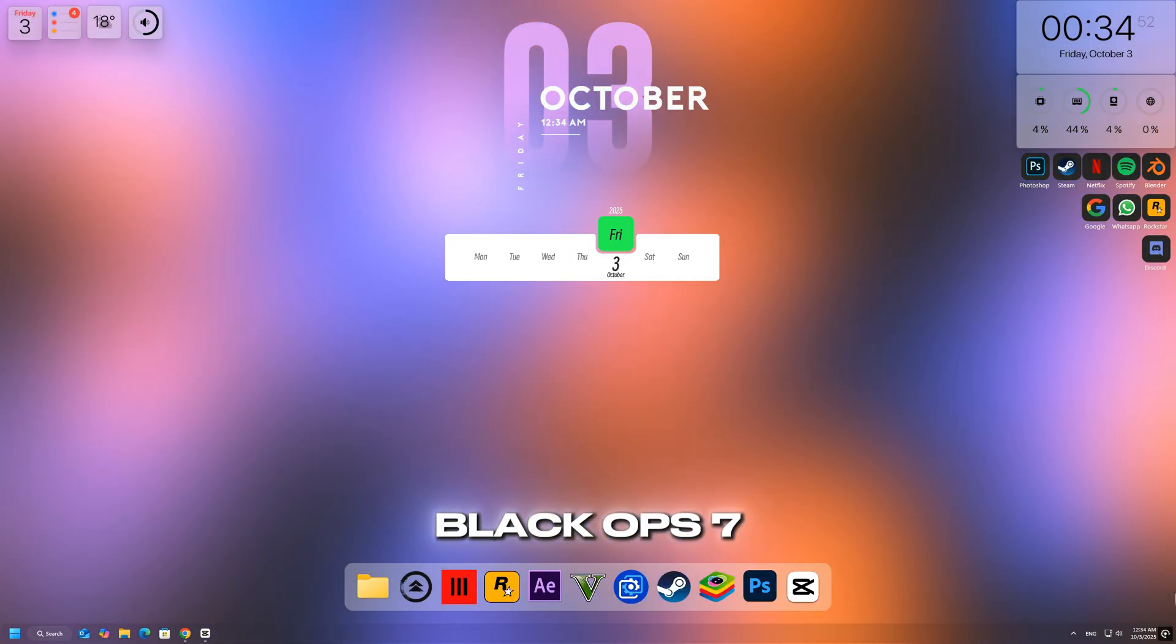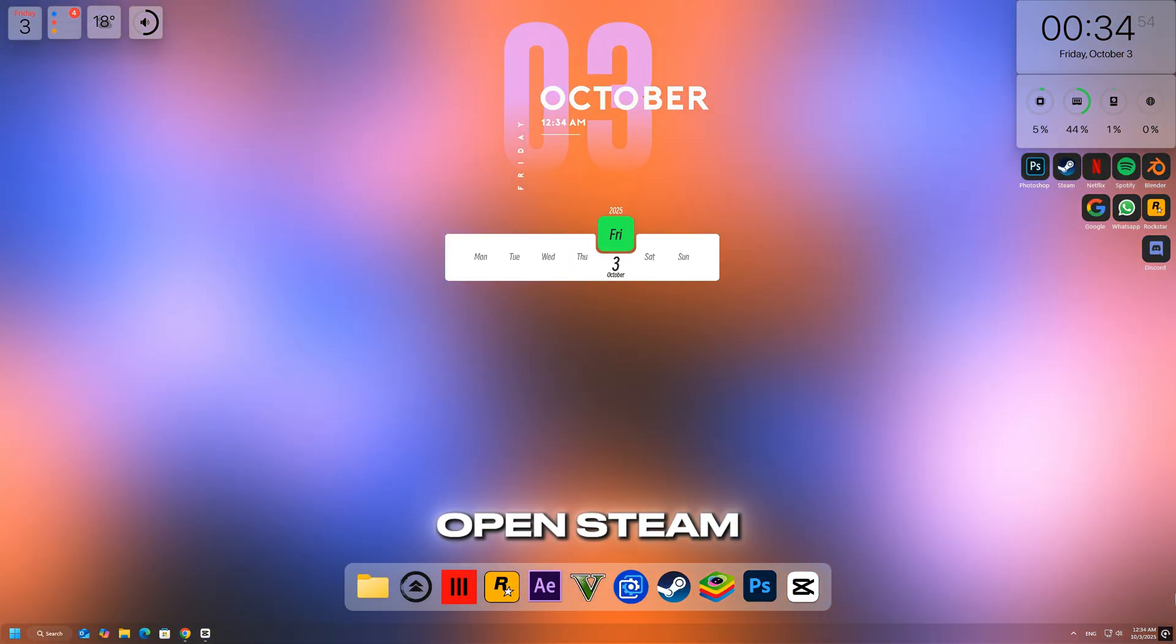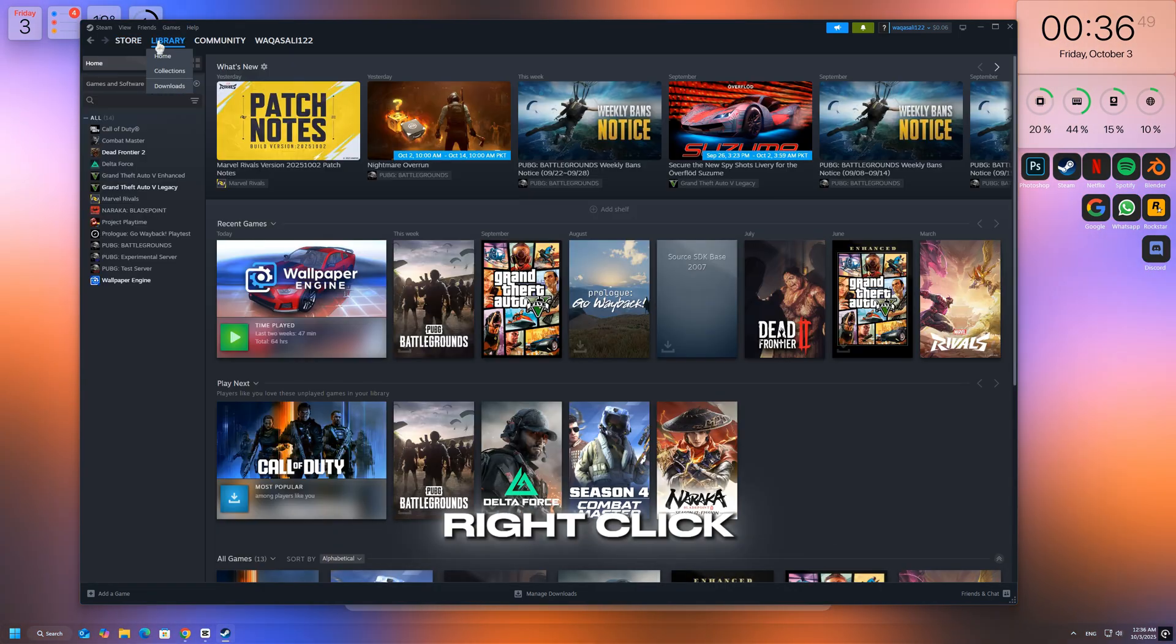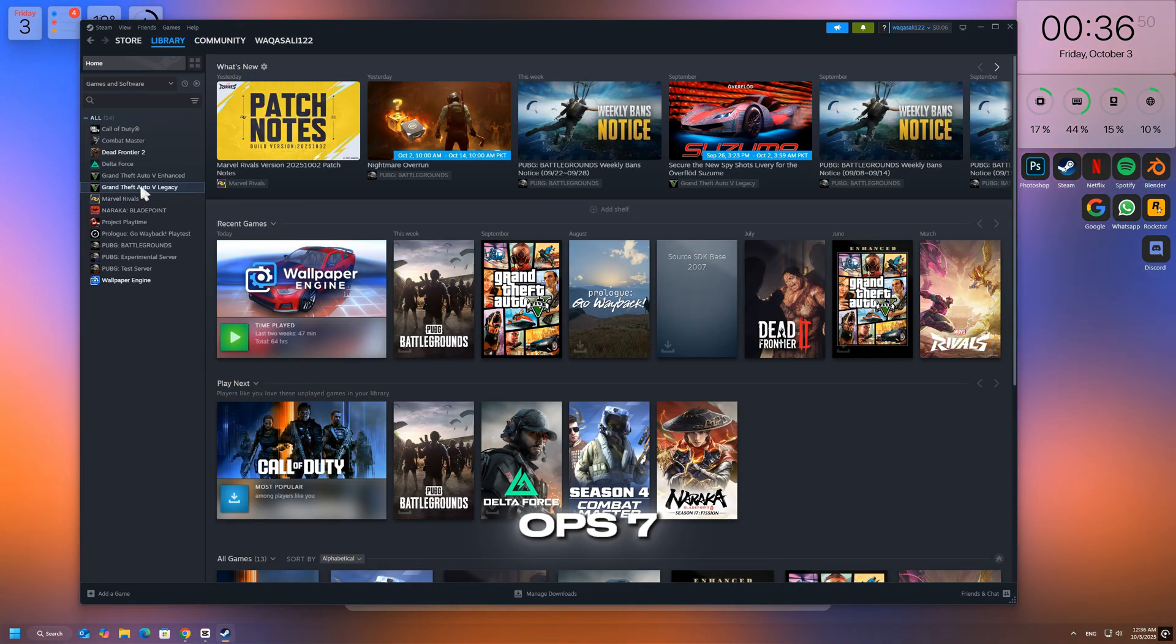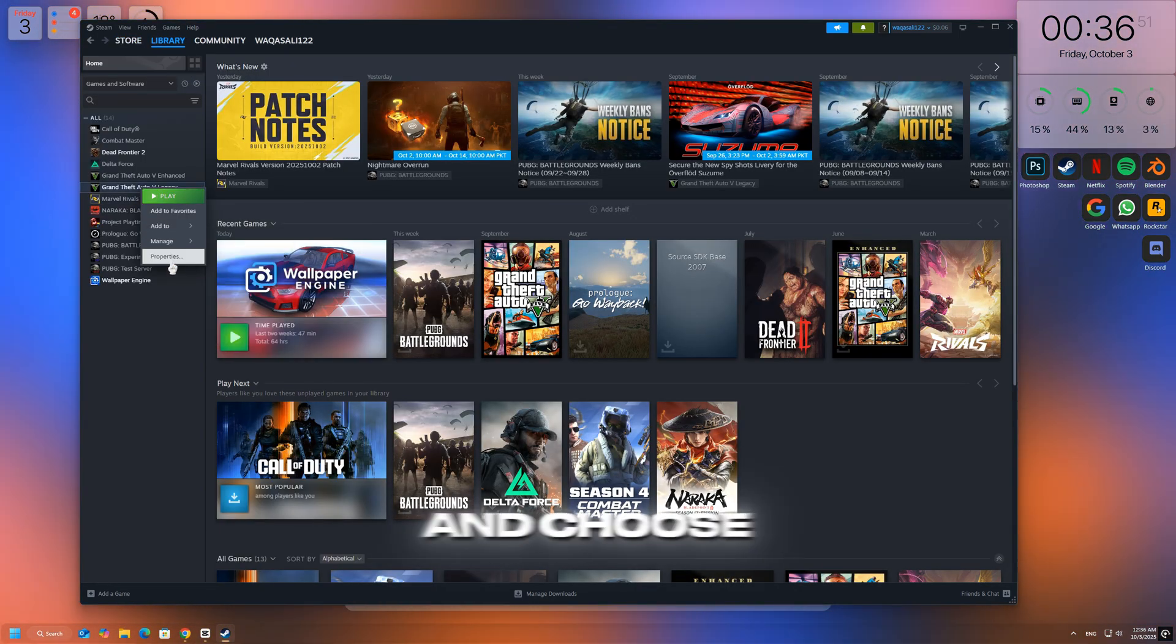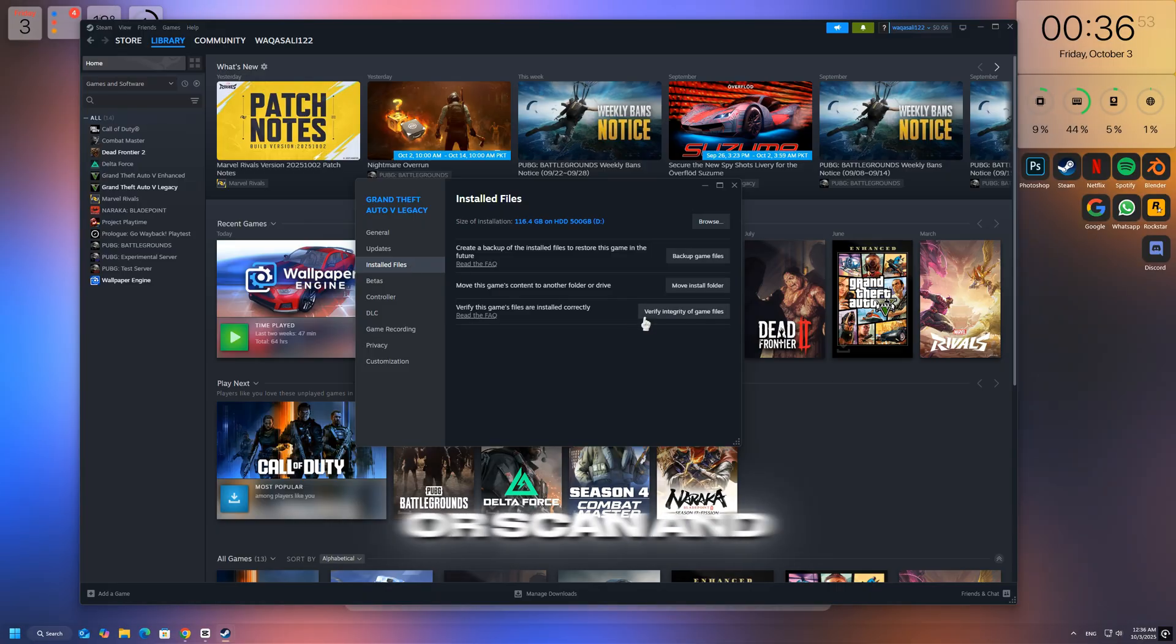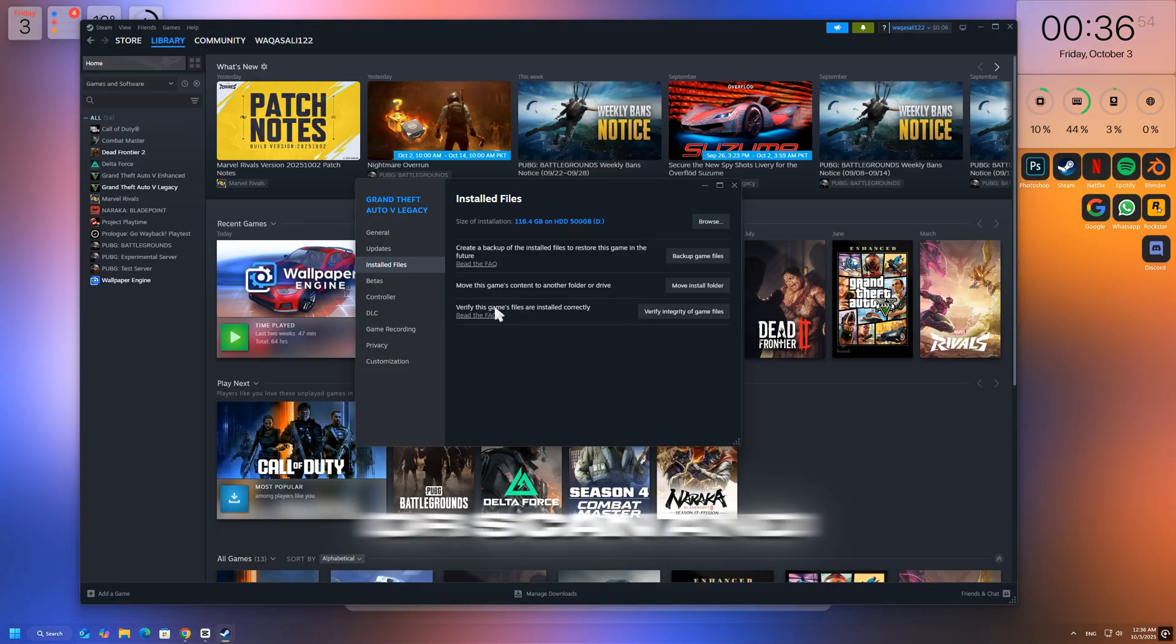If some game files are missing or corrupted, Black Ops 7 may fail to launch. Open Steam or Battle.net, right-click on Black Ops 7, and choose Verify Integrity of Game Files or Scan and Repair.